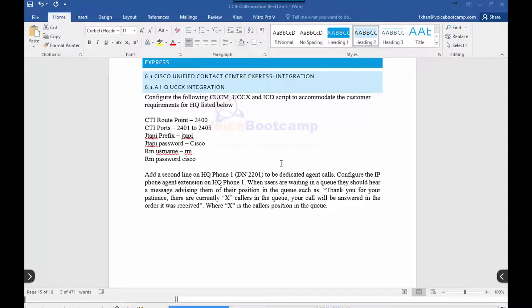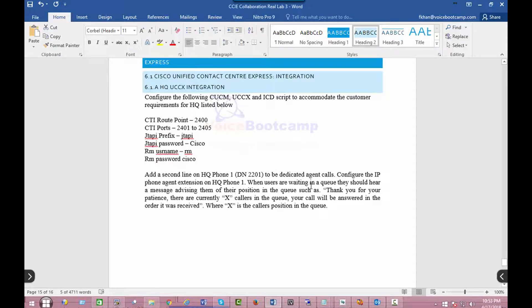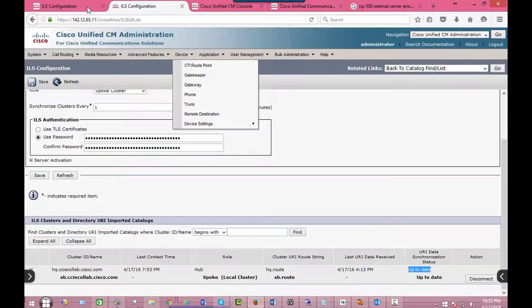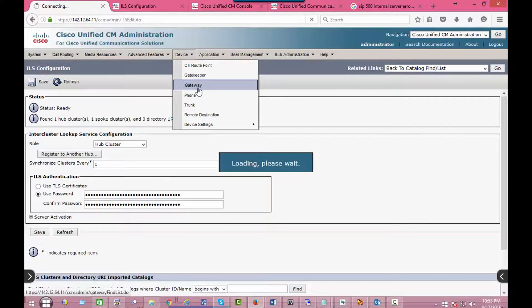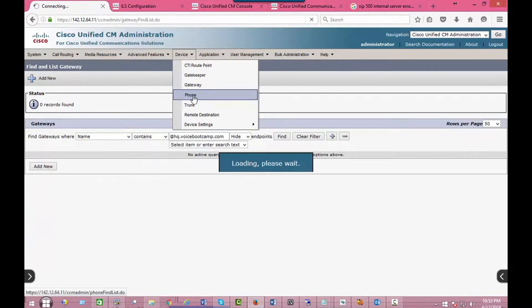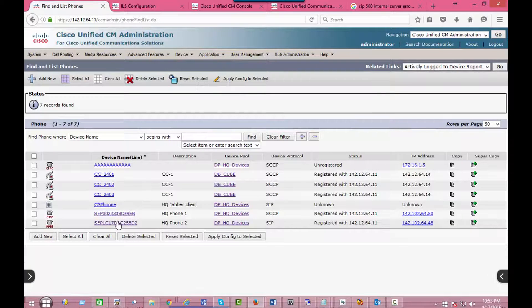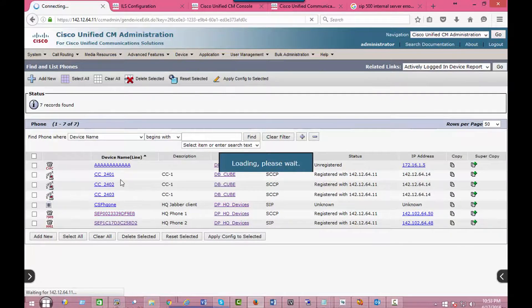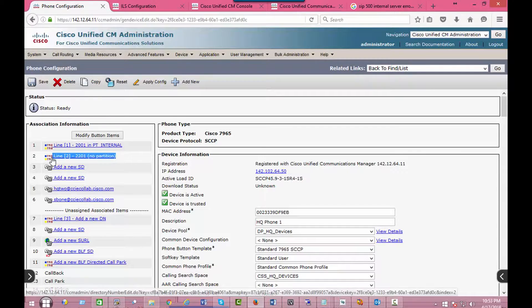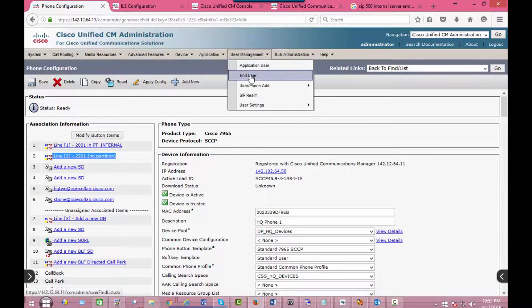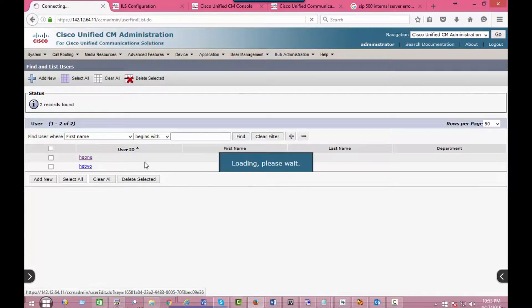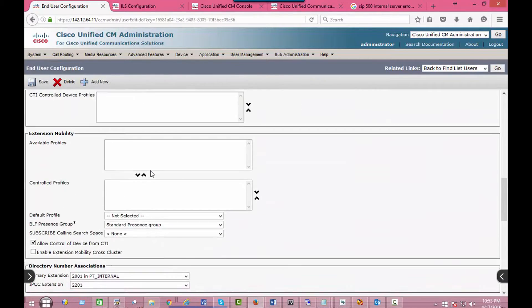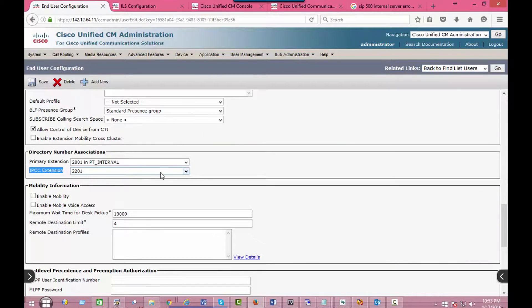In section 6.1, UCCX integration is pretty much done for you. However, you are supposed to add a second line on HQ phone 2-1. So if I go to my HQ phone 1, you add a second line 2201. You go to the end-user HQ one and make sure that prime IPCC extension is selected for 2201.